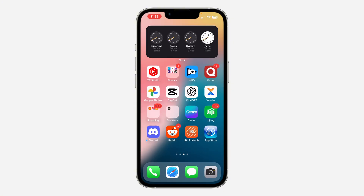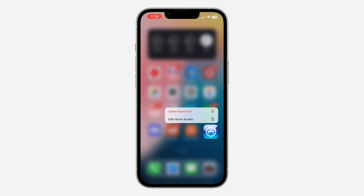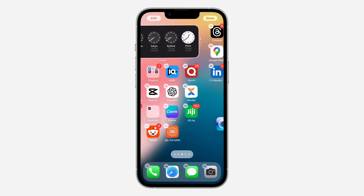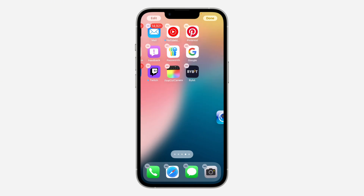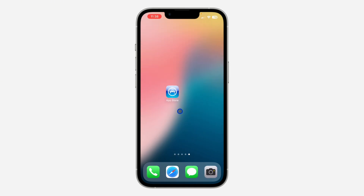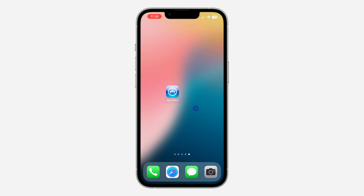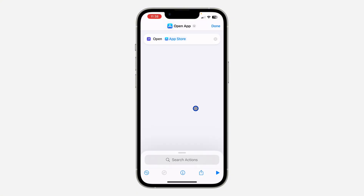Once you've renamed it, click 'Add' and then 'Add' again to add it to your home screen. As you can see, it's there. Let me drag it to a new page — we've now added it to our home screen. Make sure you click 'Done' once you are finished.